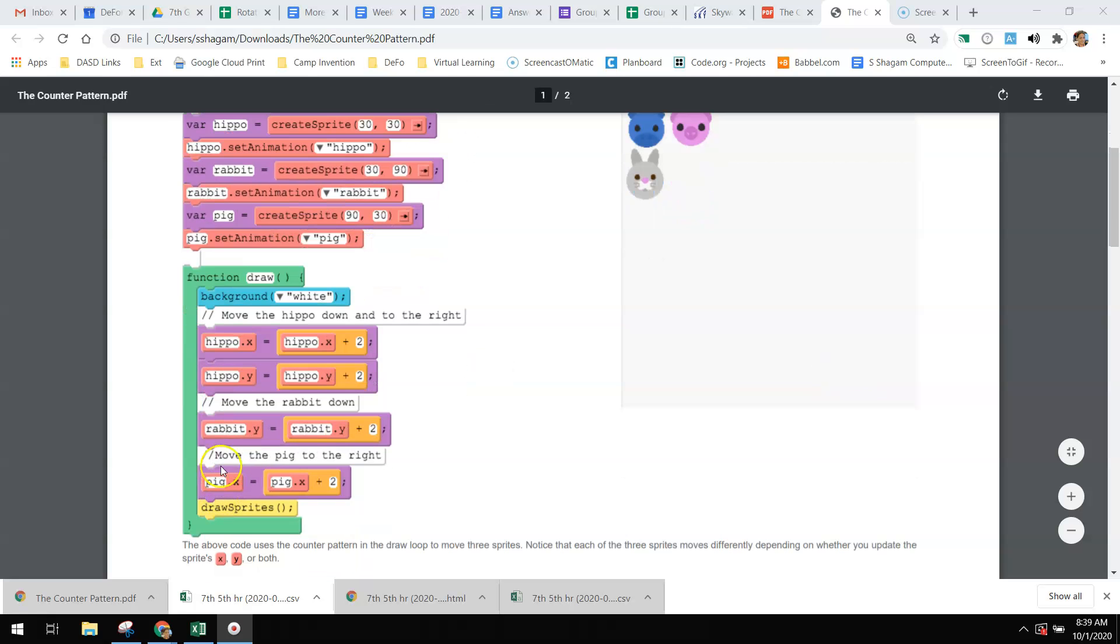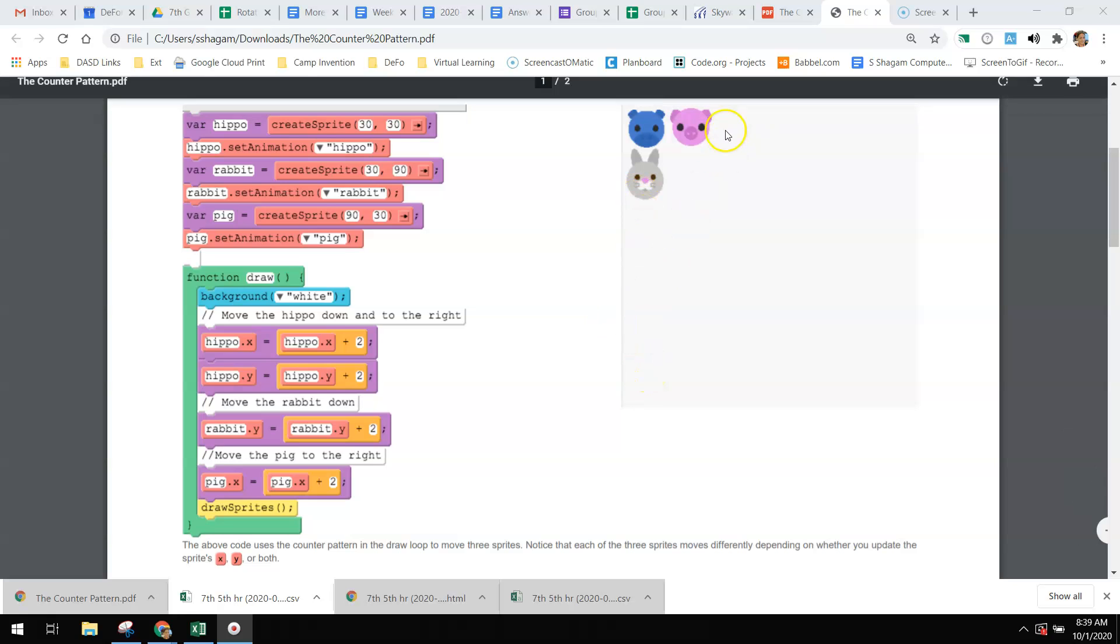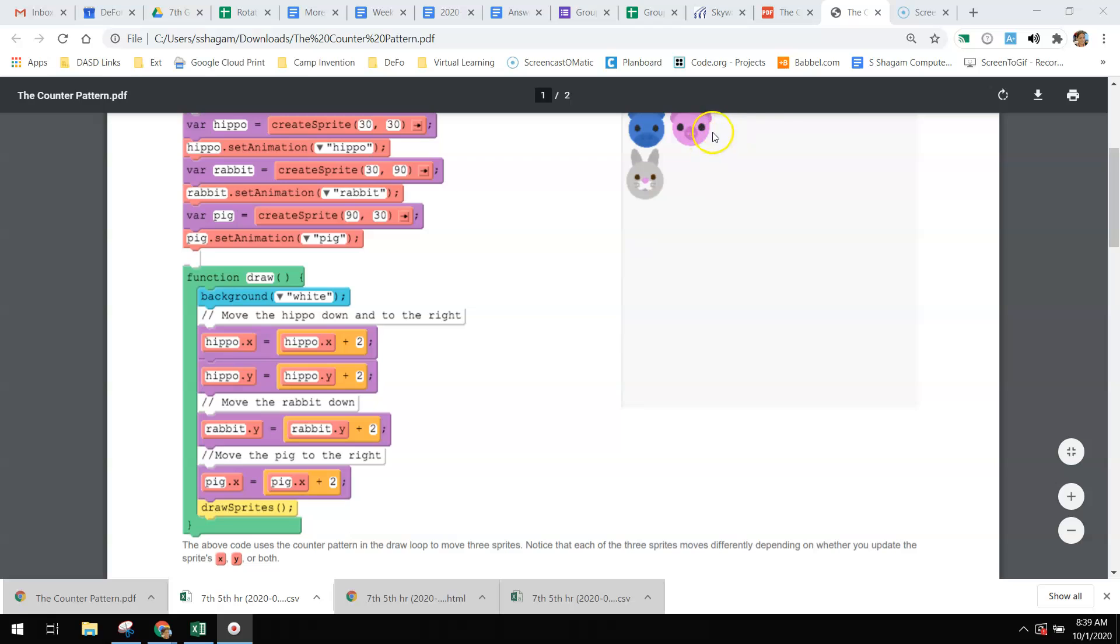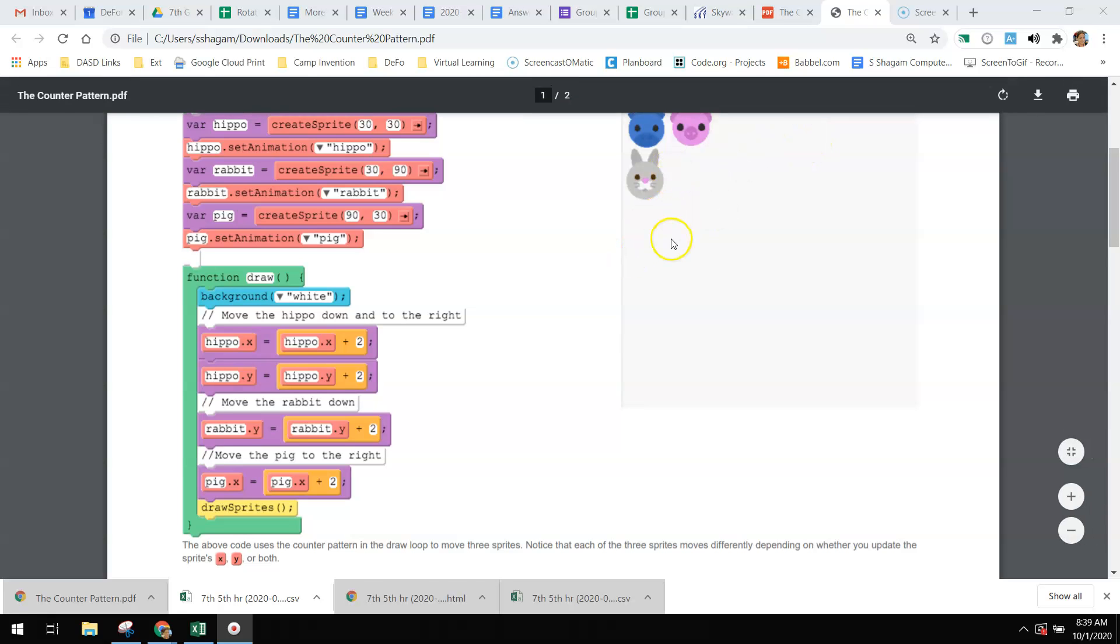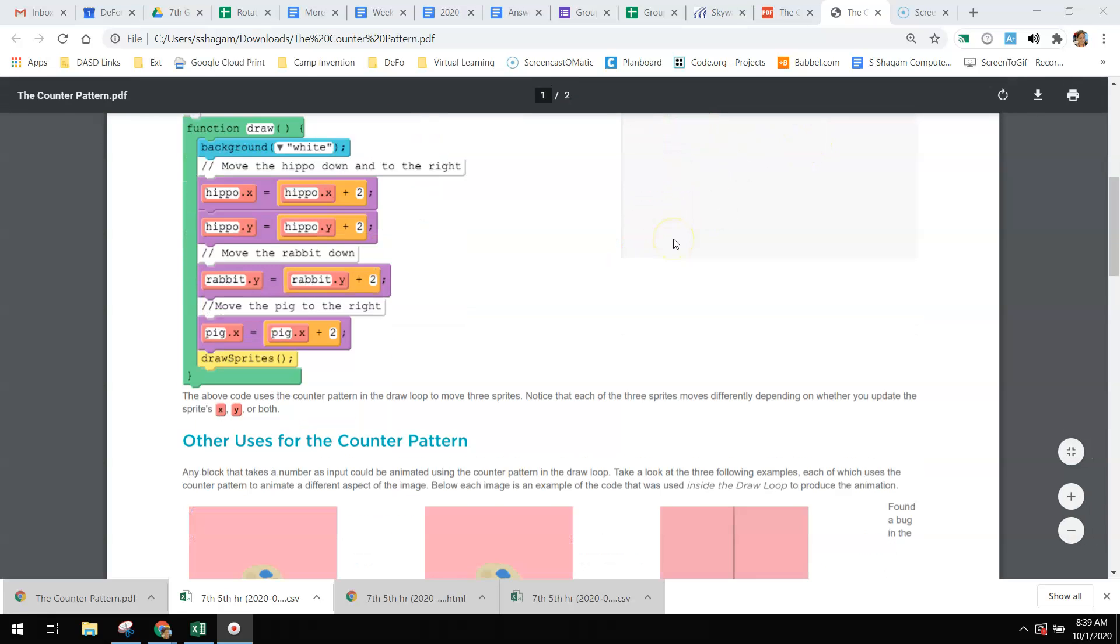The rabbit is just going to move down the screen because it's on the y - moving down on the y is positive. And the pig is going to move to the right on the x because that is left to right, and positive would have them moving right.